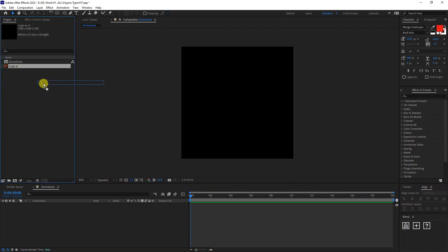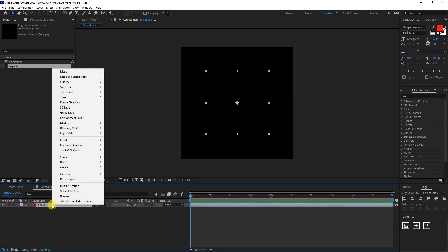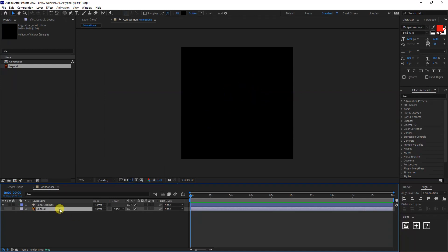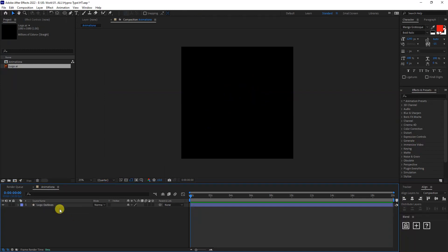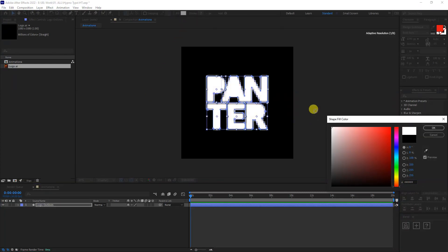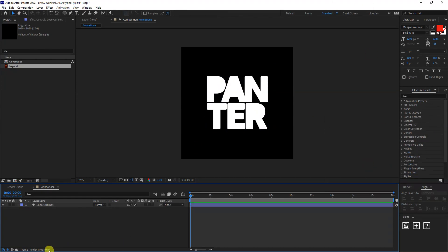Now I'm going to drag the logo vector. I'm going to go with a vector logo instead of typing in with text. I'm going to drop this in, right click, go to Create, Create Shapes from Vector Layer. I'm going to delete the original vector, go to the fill, and make it white color.